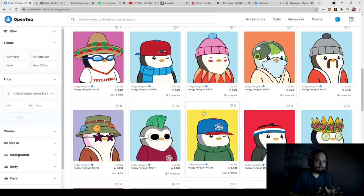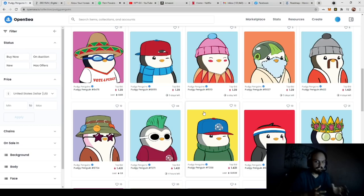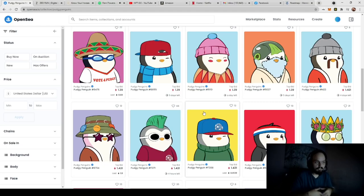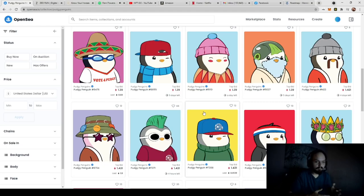So right off the bat, PudgyPenguins is compiled of essentially the same thing you are going to need, which is varying layers. So here we have backgrounds.